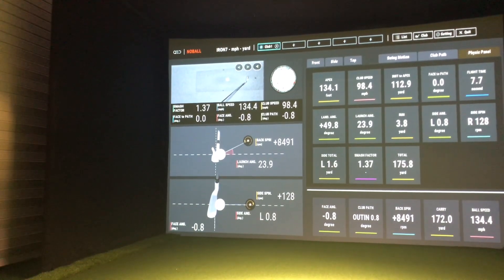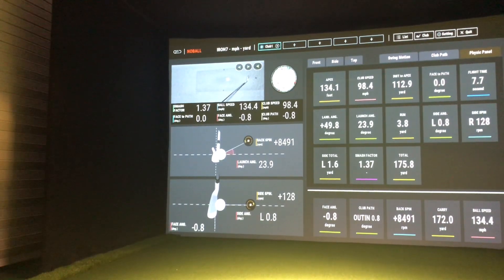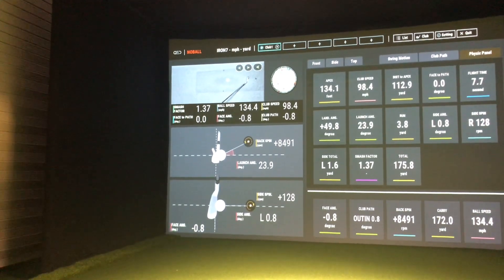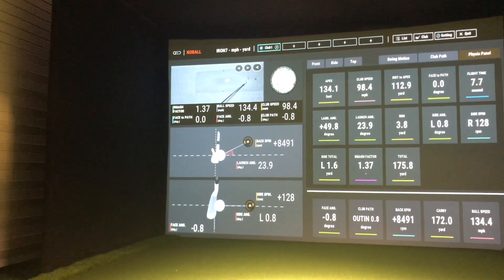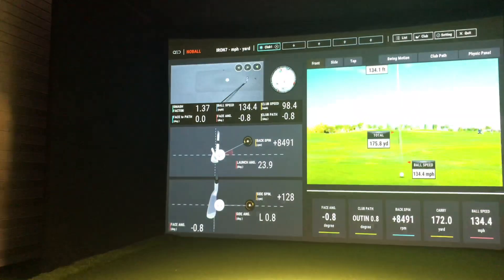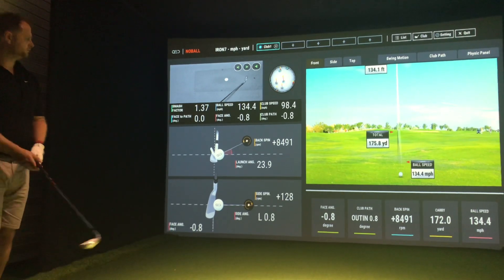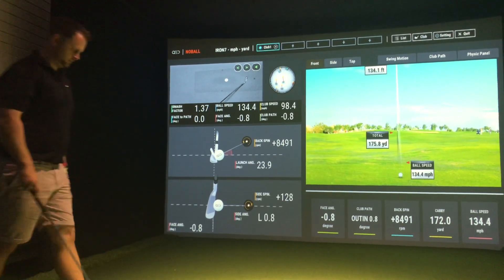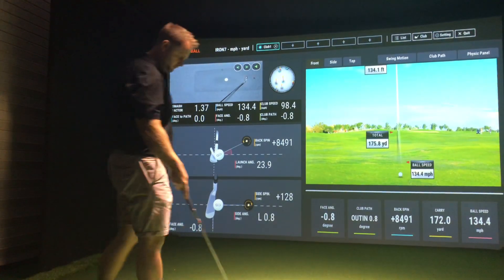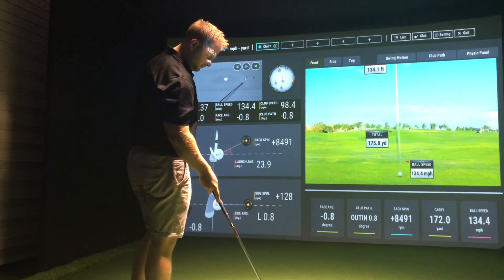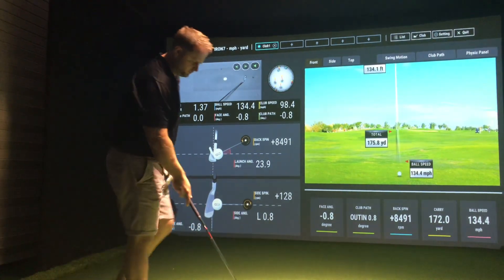That's the Ignite software, which comes with the QED as standard. You've then got the option to bolt on their own Core software, or the E6 software, or the TGC 2019 software. If you need any more information, visit us at www.golftechsystems.com.